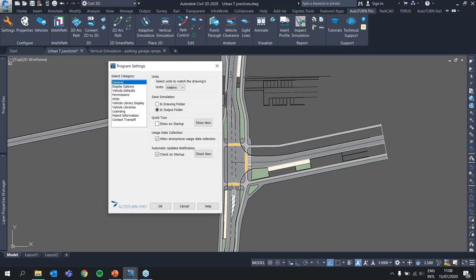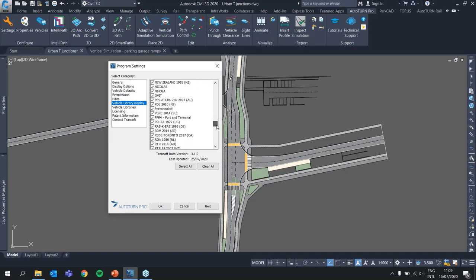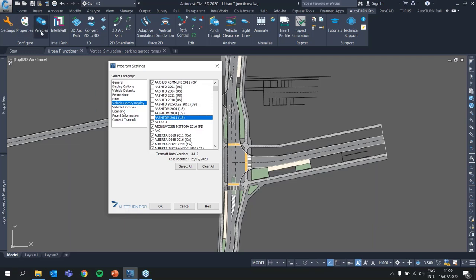Another thing to mention in settings is the vehicle library display. Autoturn now includes around 1,300 vehicles modeled based on national road design guidelines, and this could be an overwhelming list. If you feel like you will never use vehicles from the United States or Canada, you can simply untick those vehicle libraries so they will not appear in your list — this is just to simplify your vehicle library view.